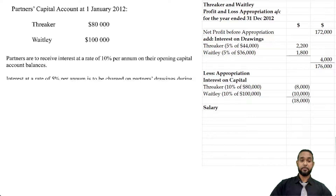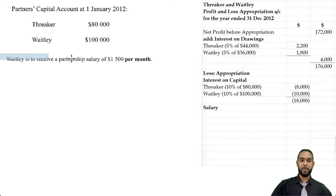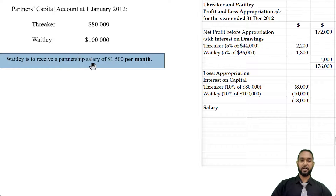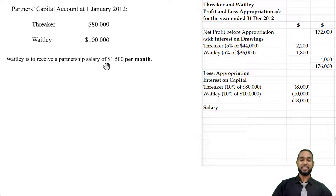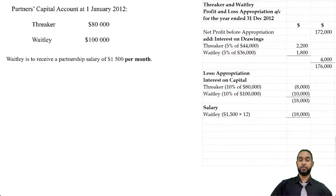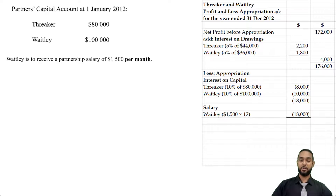Next I'd like to do salary. They told us that Waitly is to receive a partnership salary of $1,500 per month — and per month was in bold, which is important. We are doing an appropriation account for a full year, and a year consists of 12 months. So if the salary is $1,500 per month, to find the annual salary we simply multiply by 12: $1,500 × 12 = $18,000 for Waitly. Interestingly, that's the same as the total for interest on capital.